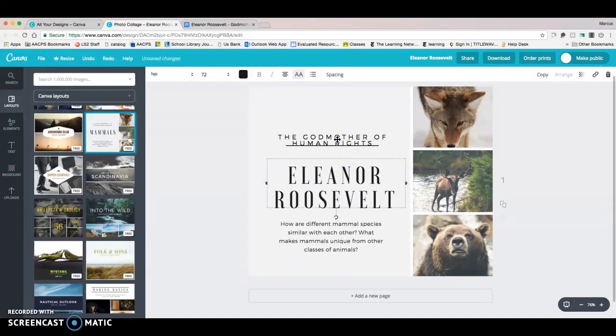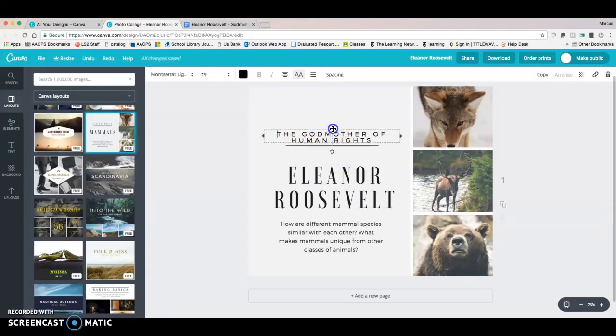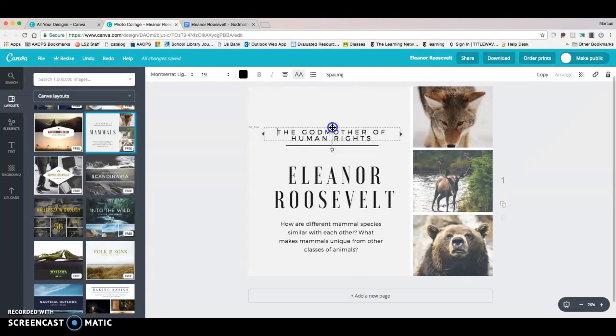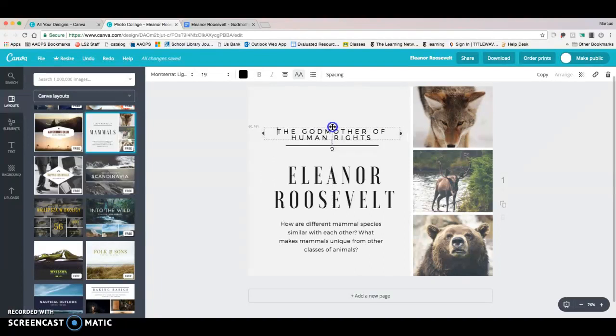Now, again, if you notice, because I added two lines, it kind of messed things up. You can just easily click on it and drag it to where you want. And if you notice, there's even a little line that will tell you when you've got it nicely centered. Isn't that handy? So, good. That looks good.